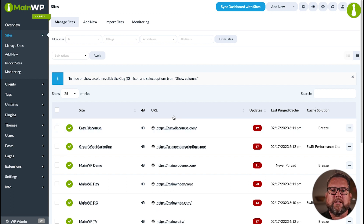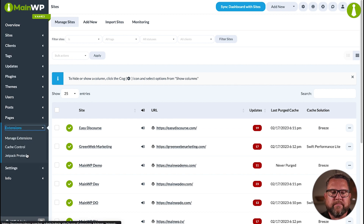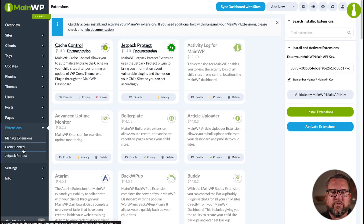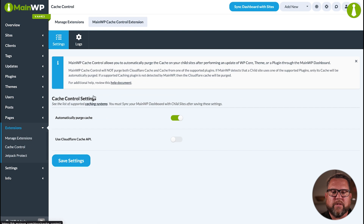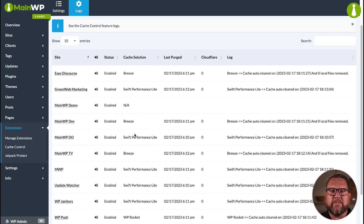And if you ever want to check the logs of what it has done, we'll go back to the Extensions page, Cache Control, and then Logs. That will give you a list of everything that's been done recently.